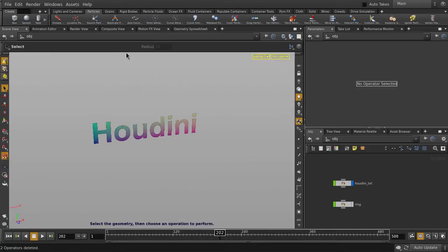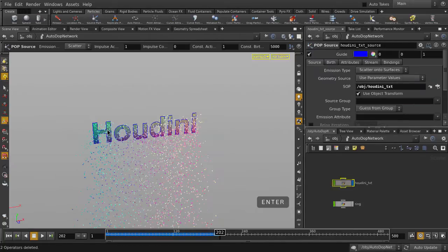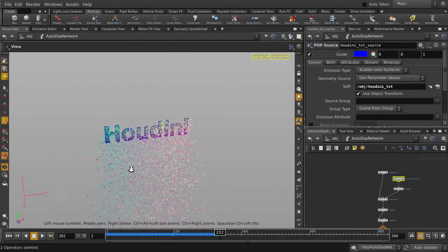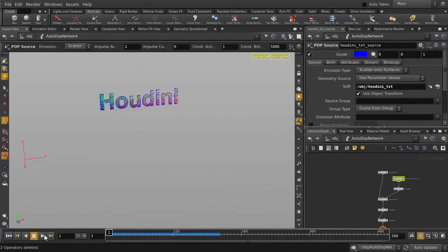We're going to click on Source Particle Emitter and select the Houdini surface. And there you can see that the particles are emitting from the surface.